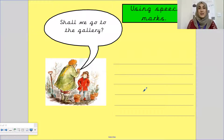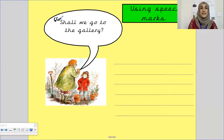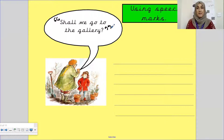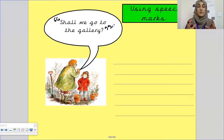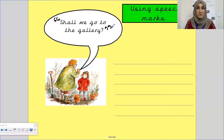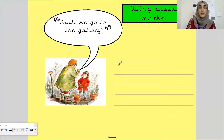Shall we go to the gallery? Let's turn this quote and turn it into dialogue — we're going to write it together. Now, what you need to do is, from your work yesterday, whatever quote you have used, you are going to follow the same rules and write the same. First thing we're going to do is open speech marks. Open speech marks means baby 66.